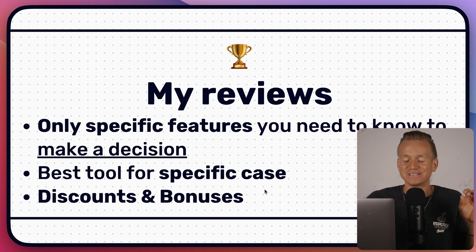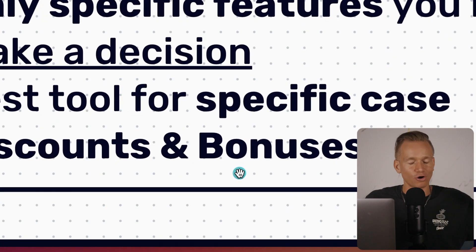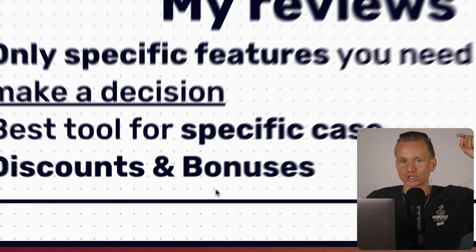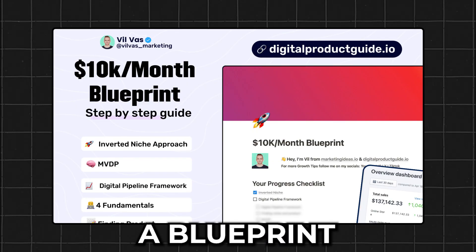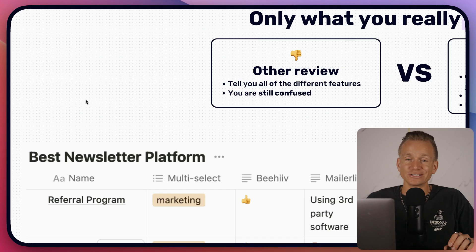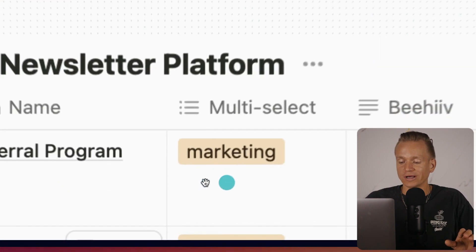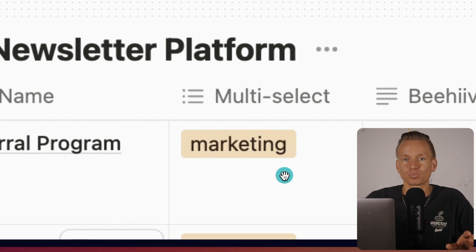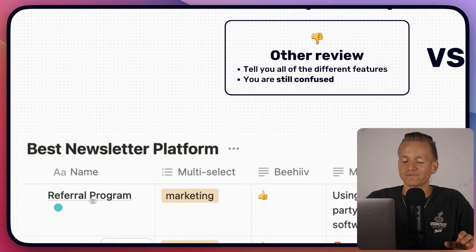I put in a lot of work and effort — me and my team — trying to figure this stuff out. I also have discounts and bonuses for all the different tools I talk about, so check all the links. We will start out with some marketing features, because when it comes to newsletters, marketing is one of the main priorities.